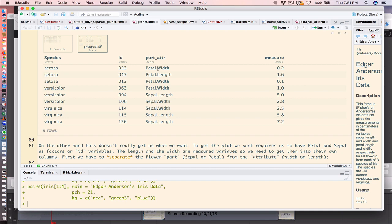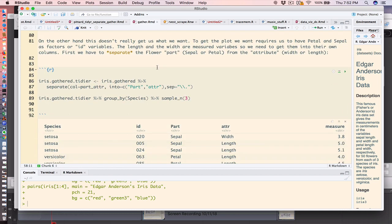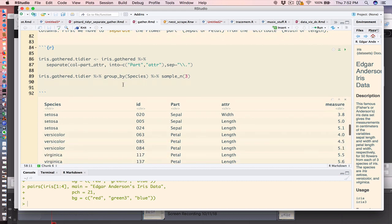So one thing that we could do is use the separate function to split these up, to create another column that distinguishes the part from the measurement of that part. So what I could do here is I will use the gathered iris data frame, pipe it to the separate function, specify part_attribute, and then create two new columns.